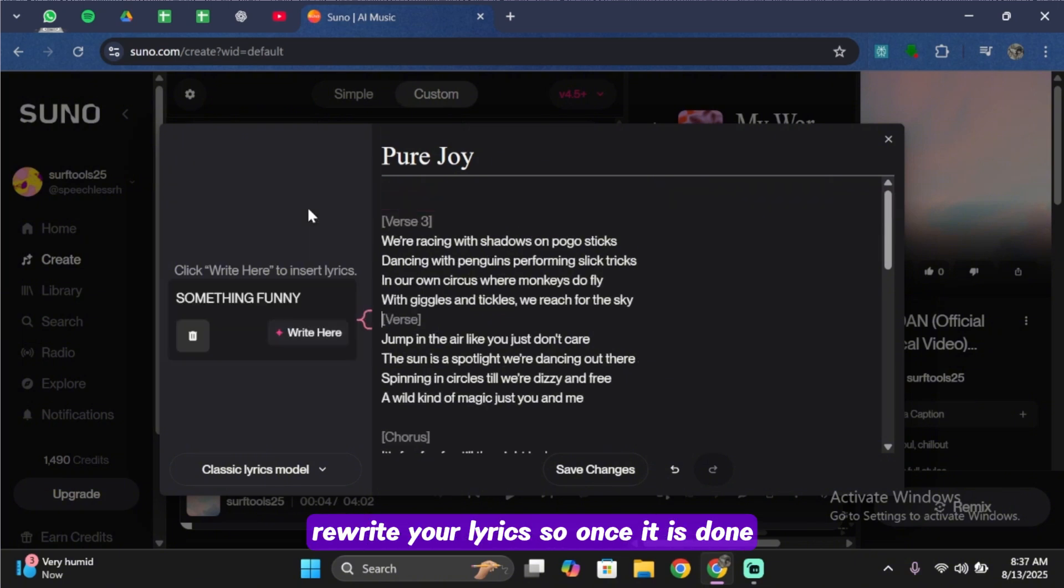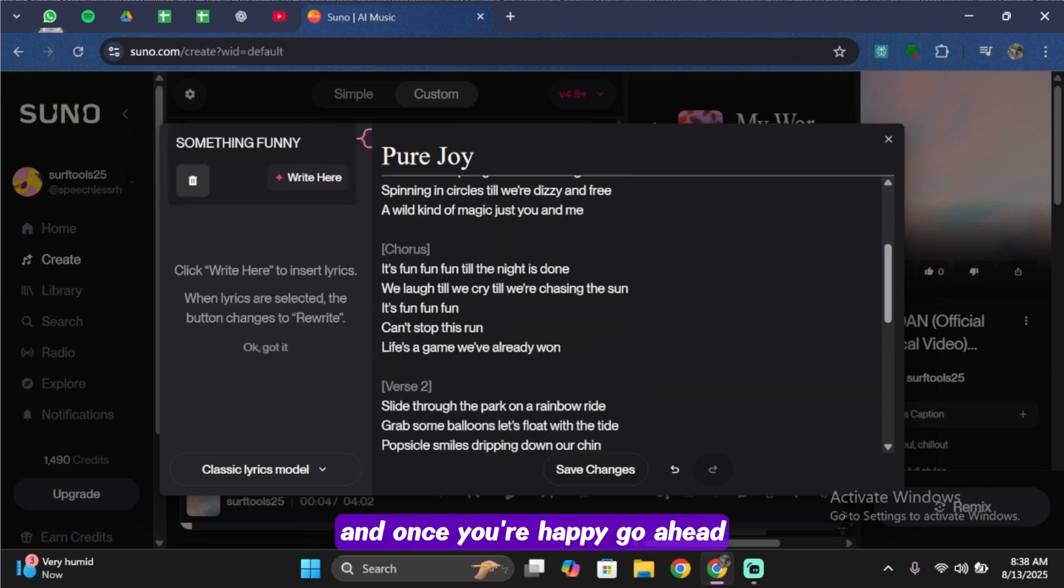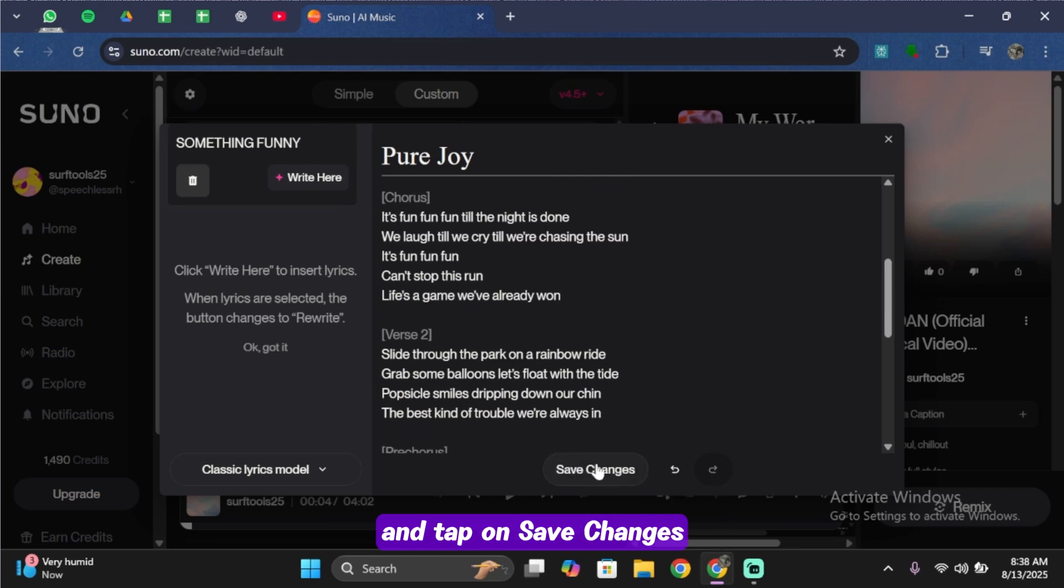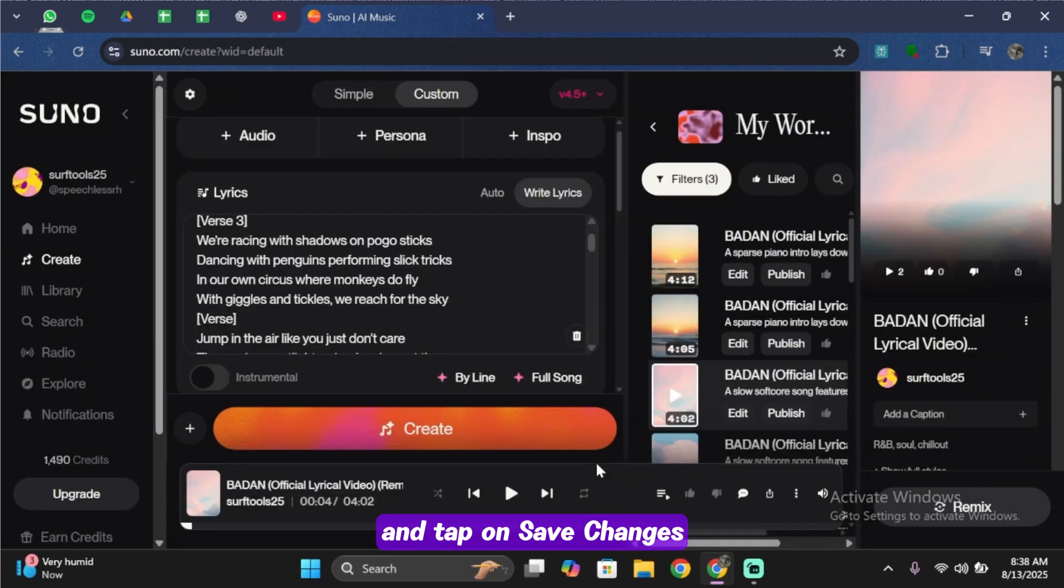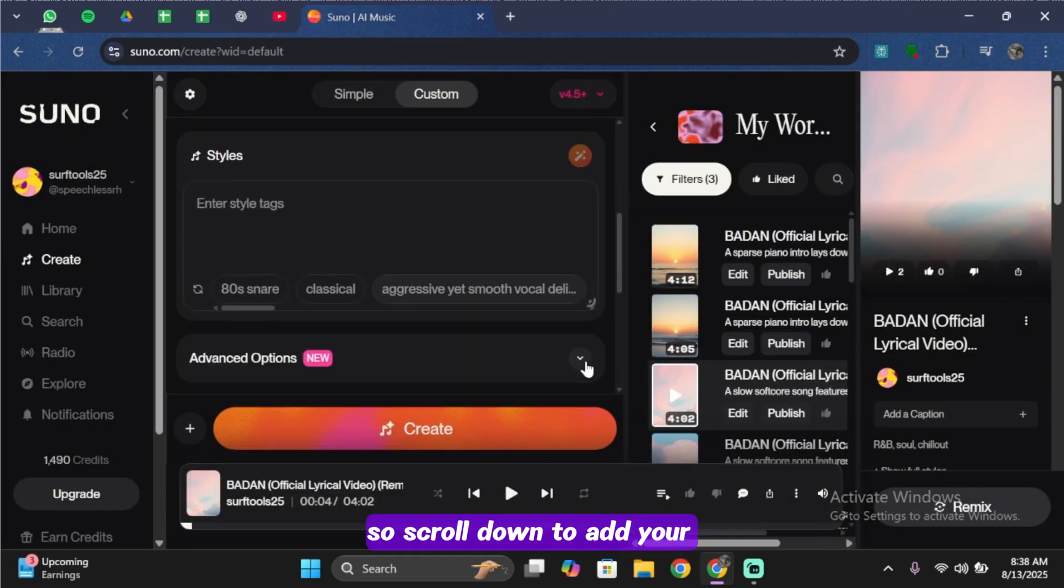Once it's done, you want to scroll below and do the same for all of these. Once you're happy, go ahead and tap on Save Changes. Scroll down to add your music style separated by commas.